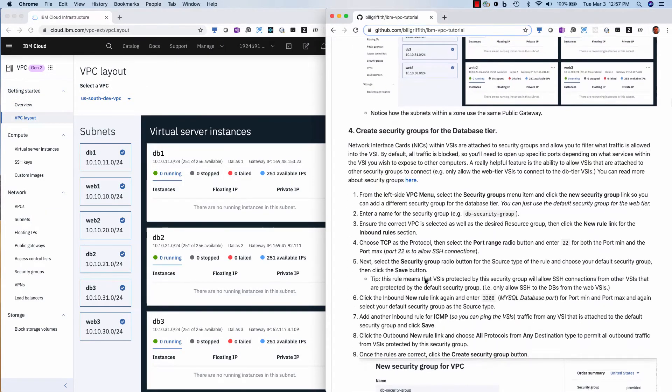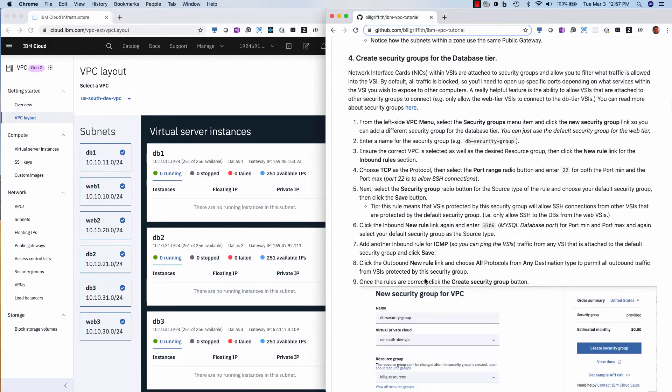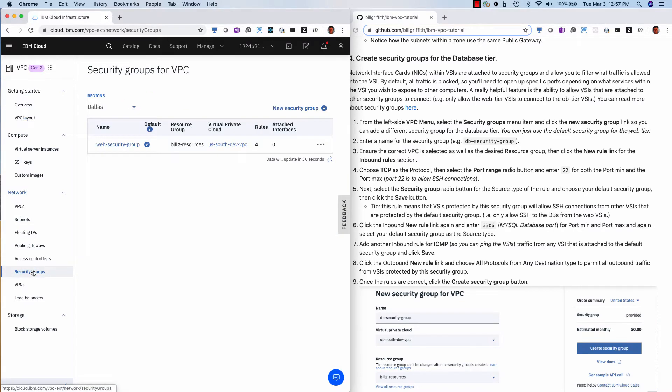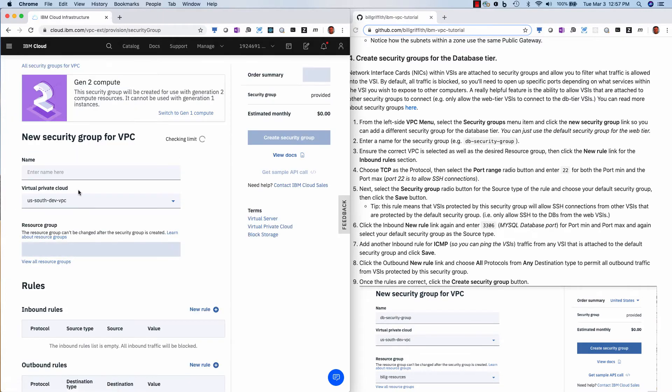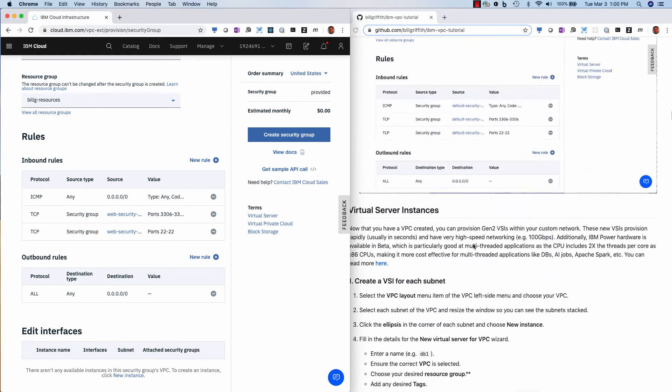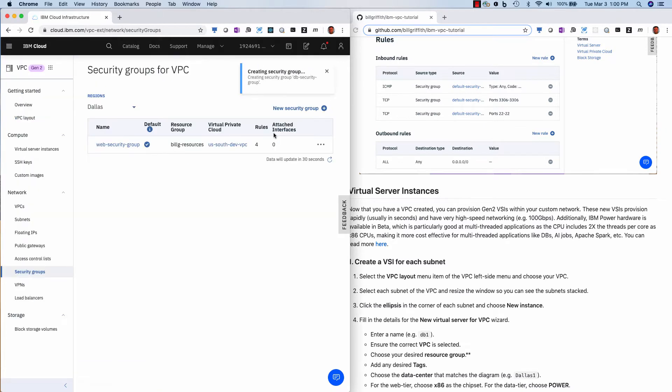What we want to do is create security groups for these databases. So right now everything's in the web tier. So I go over here and click security groups, you'll see that I have a web security group that was the default security group. And I'm going to create a new one for the database tier. And so now it should look something like my picture here. And when it does, you can do create security group, there is a new instance.